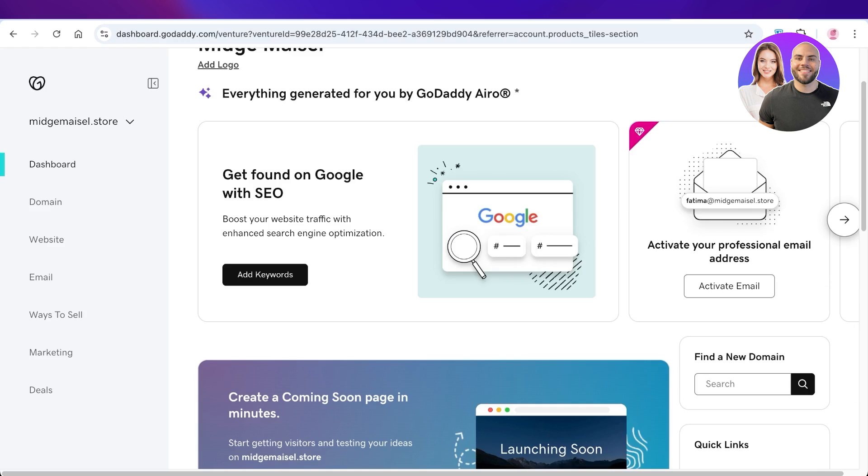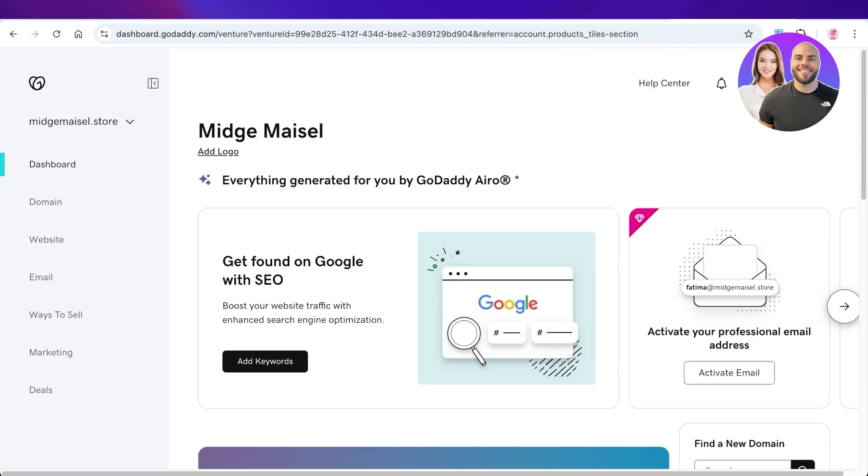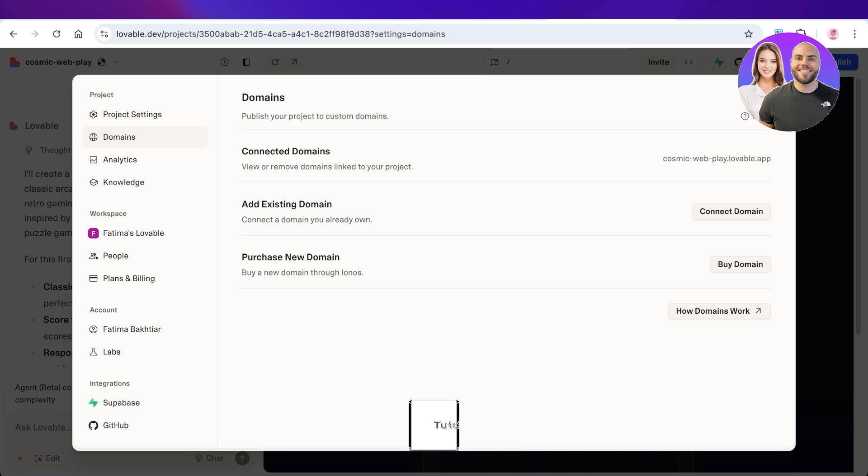The reason for that is with GoDaddy, it can do auto detection and then connect to your domain and alter the DNS records to connect your domain to your Lovable AI project. So I hope you guys found this video helpful.